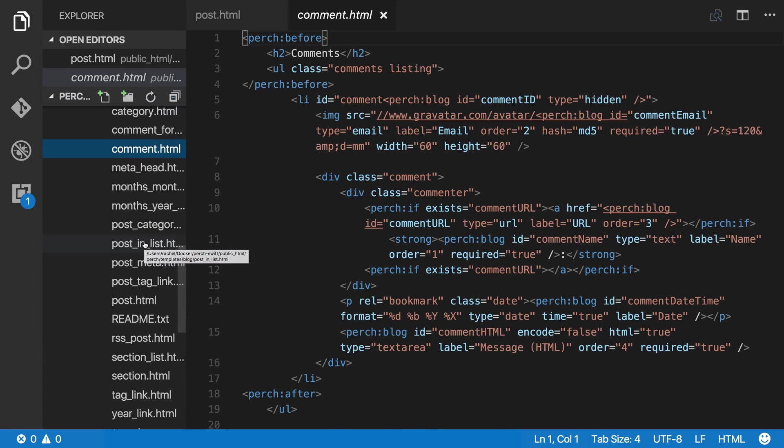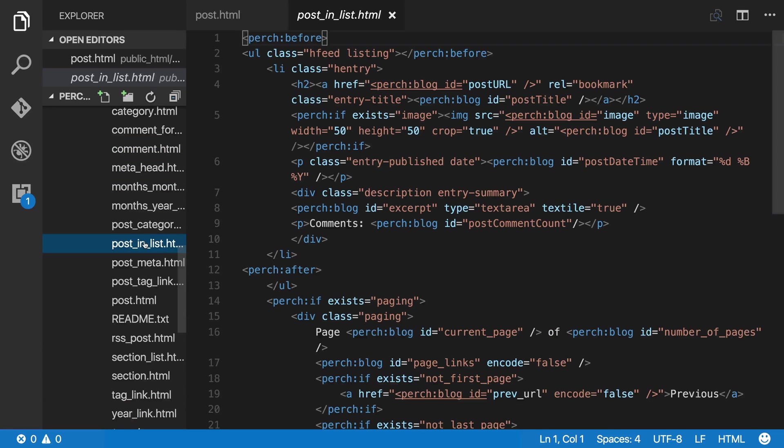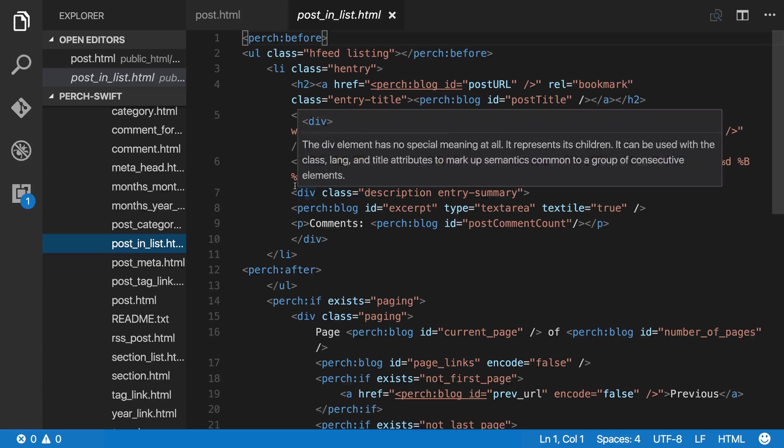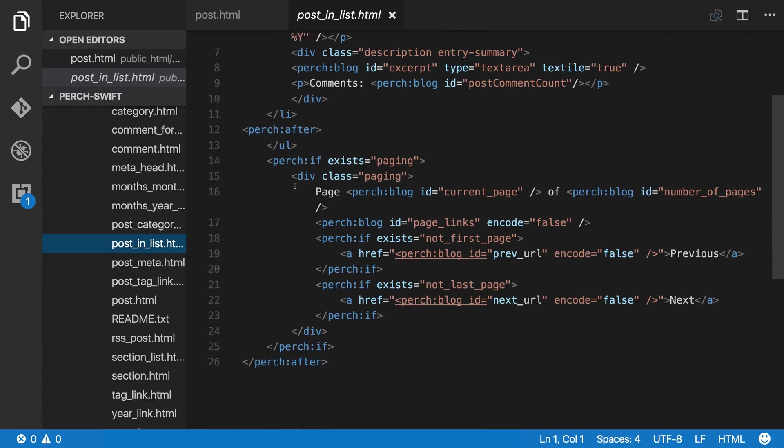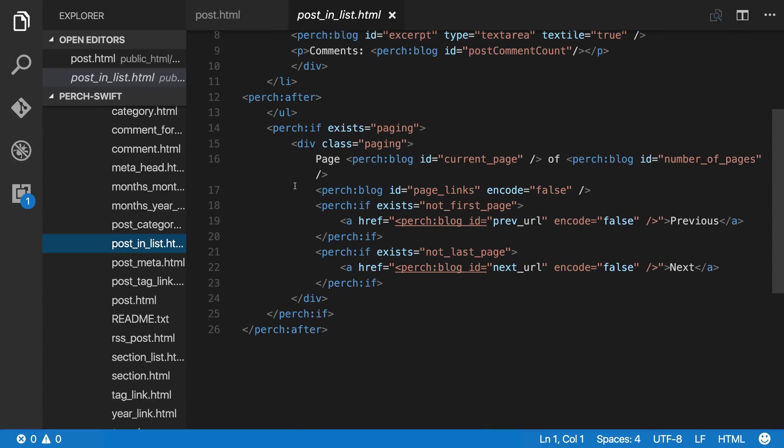And the listing, we use post in list, and that's here. And you can see that's then got a load of markup in there which you can change.